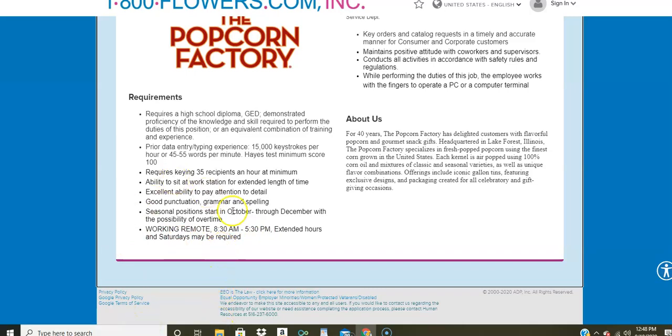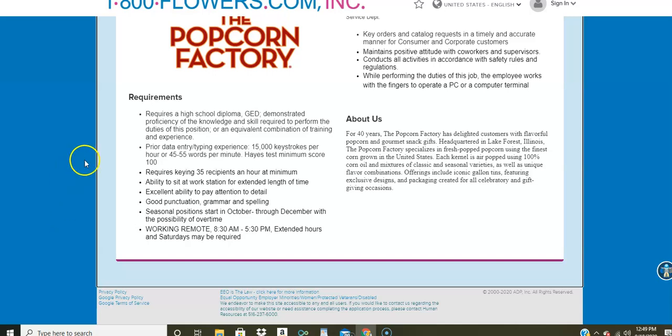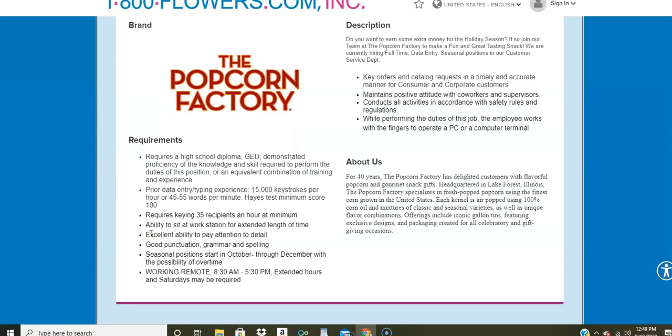Also, you will need to type at least 15,000 keystrokes per hour, or that's equivalent to 45 to 55 words a minute. You're going to be keying 35 recipients an hour at minimum. And they do want you to be aware of the fact that you're going to have to sit for an extended period of time doing this from home. You have to pay good attention to detail with good grammar, punctuation, and spelling skills.